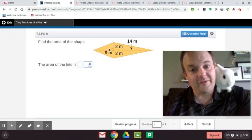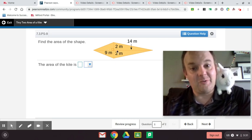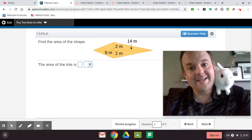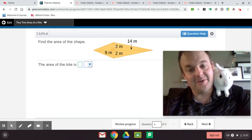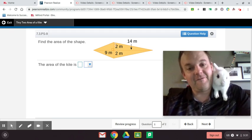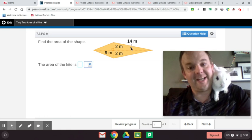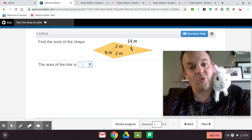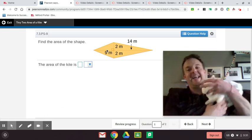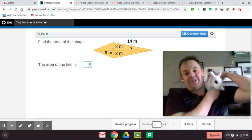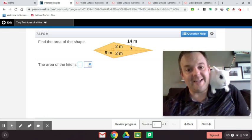Now there's an easier way. You would do 4 times 14 divide it by 2. Half of 4 is 2, times 14 is 28. So you would add 28 plus 18 to get the area of this kite.